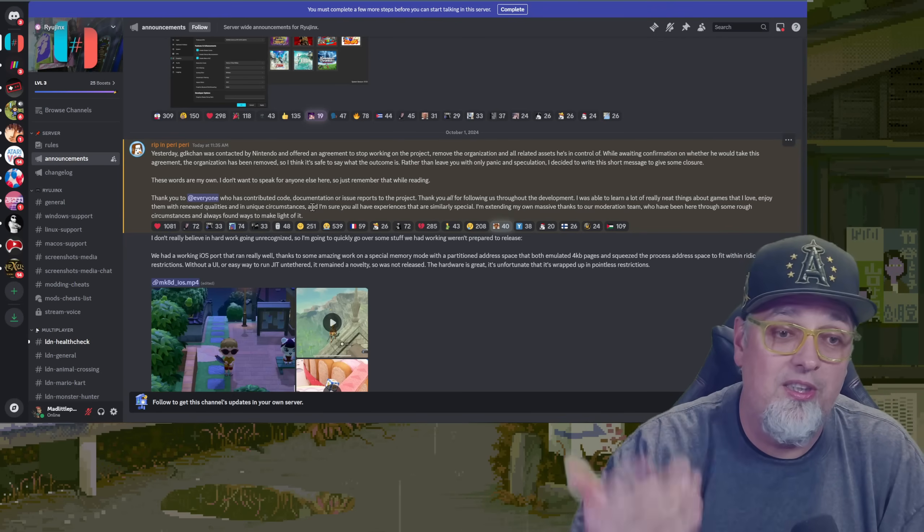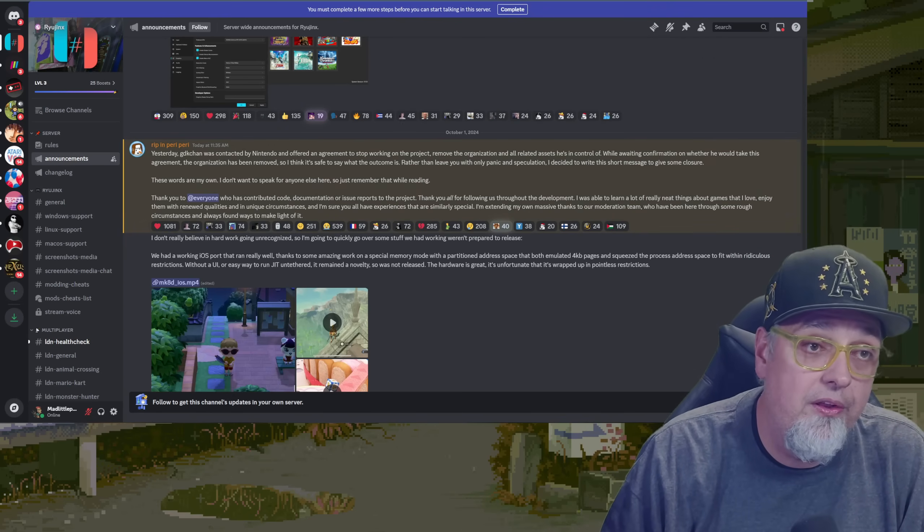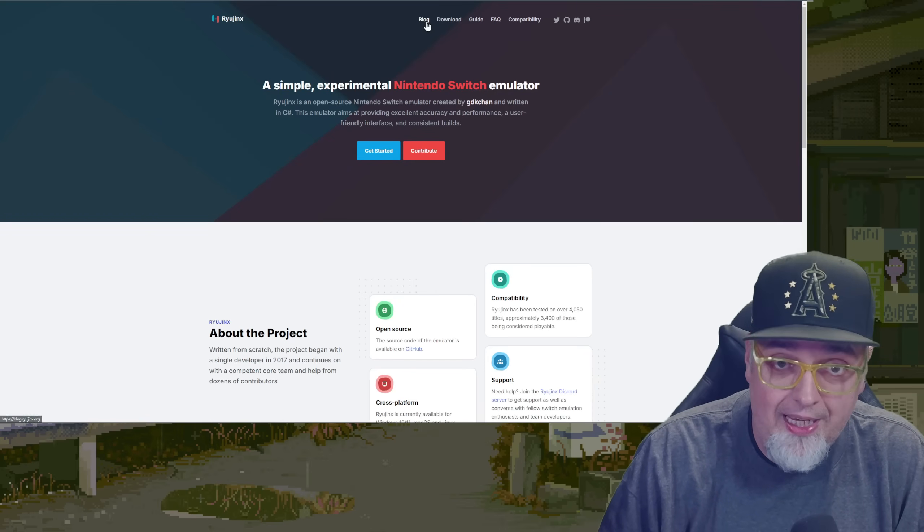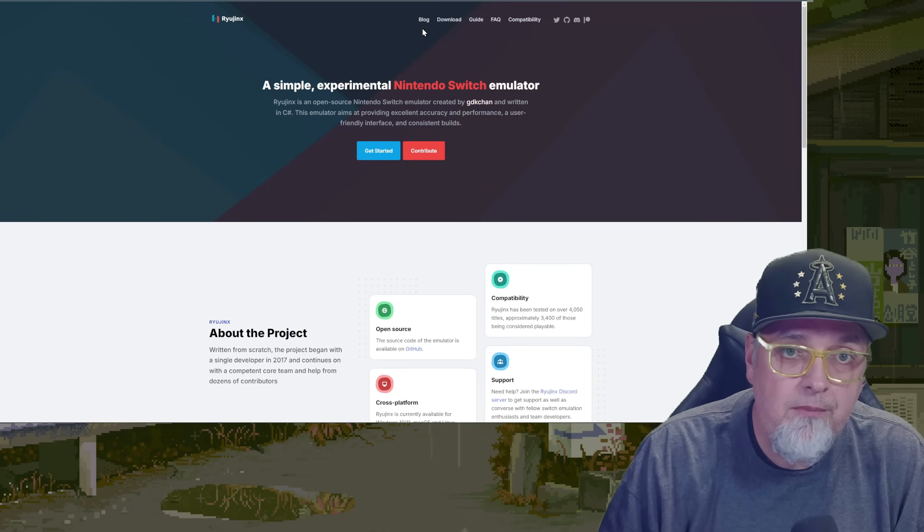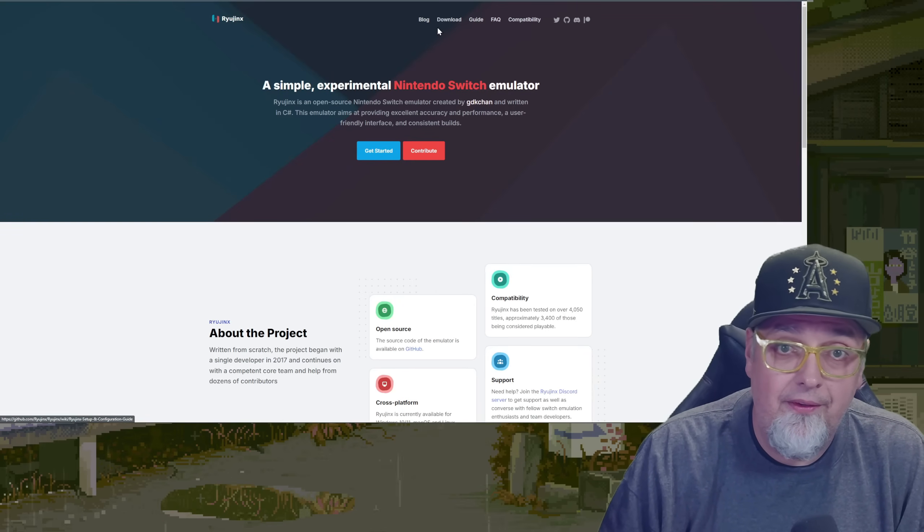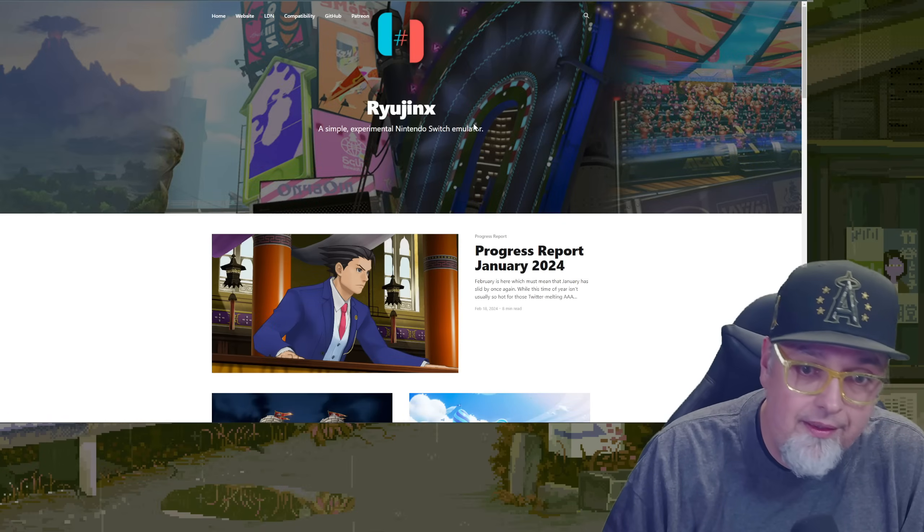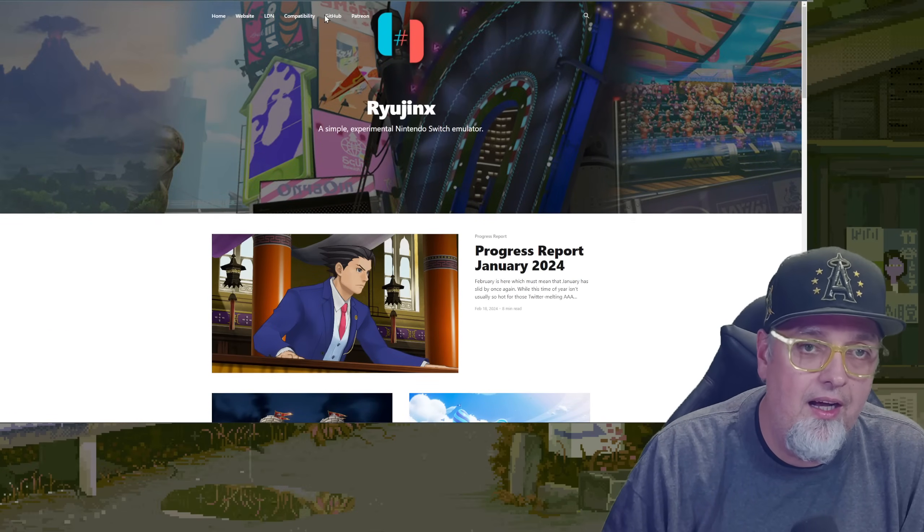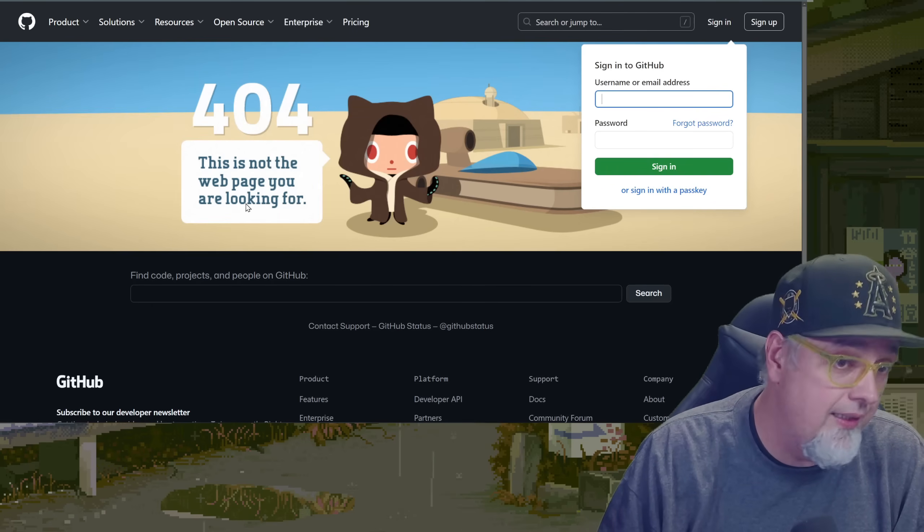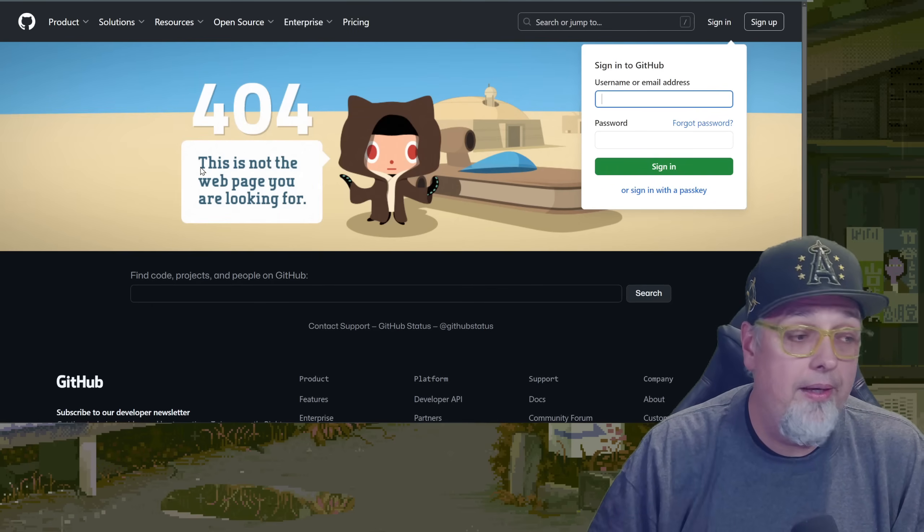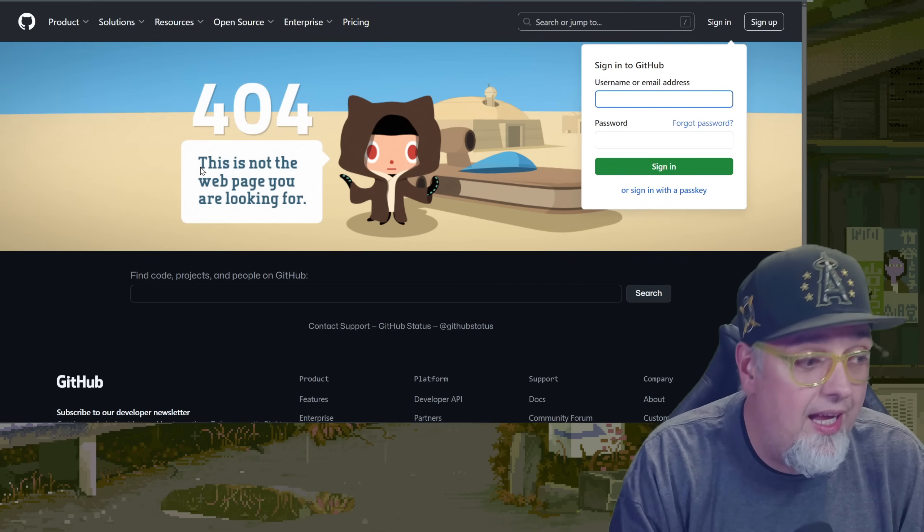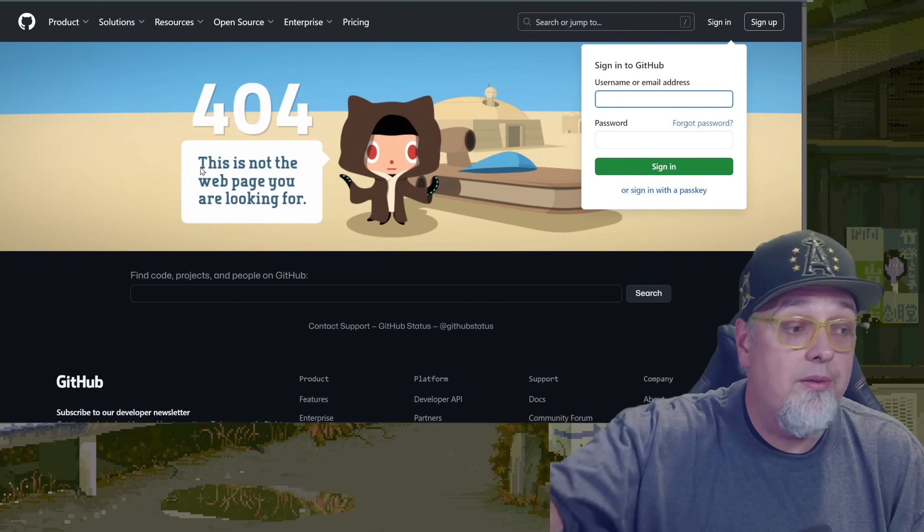But, yeah, I just wanted to share this with you guys. You know, if you go to the Ryu Jinx site, you go to anything here. The GitHub. You go to the blog. There's not really anything updated, but go to the GitHub. It is gone. That's just the way it is, man. Dropping like flies around here, dude. Thanks for watching. Bye.